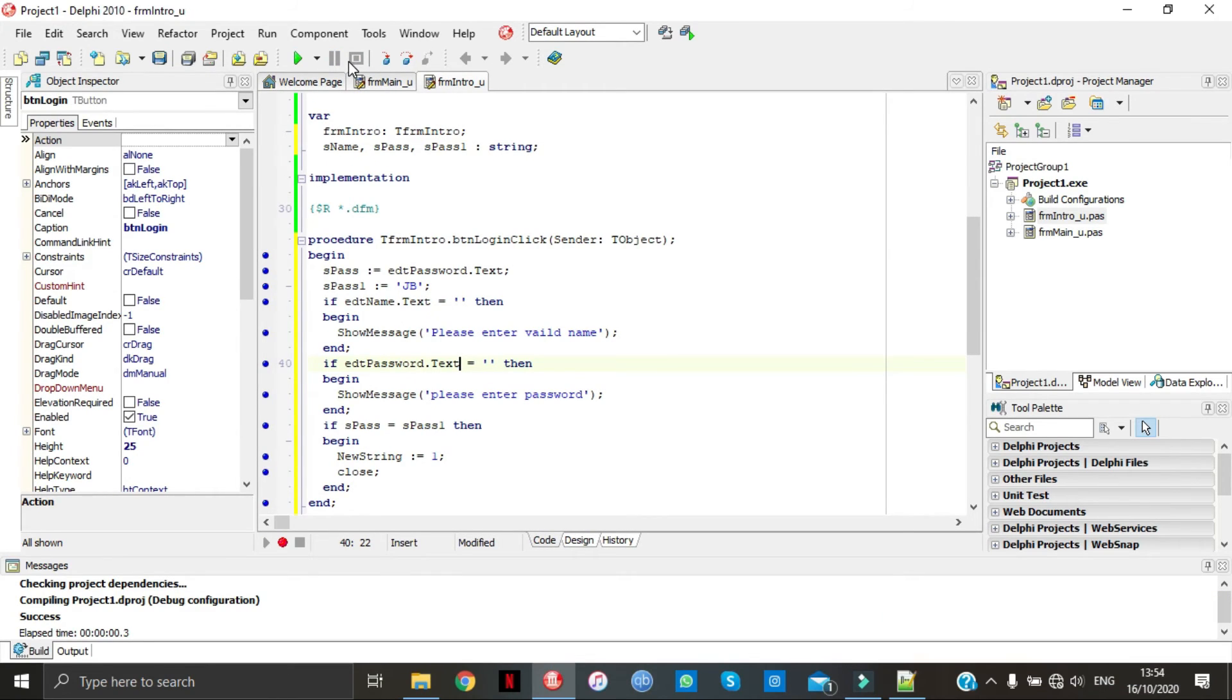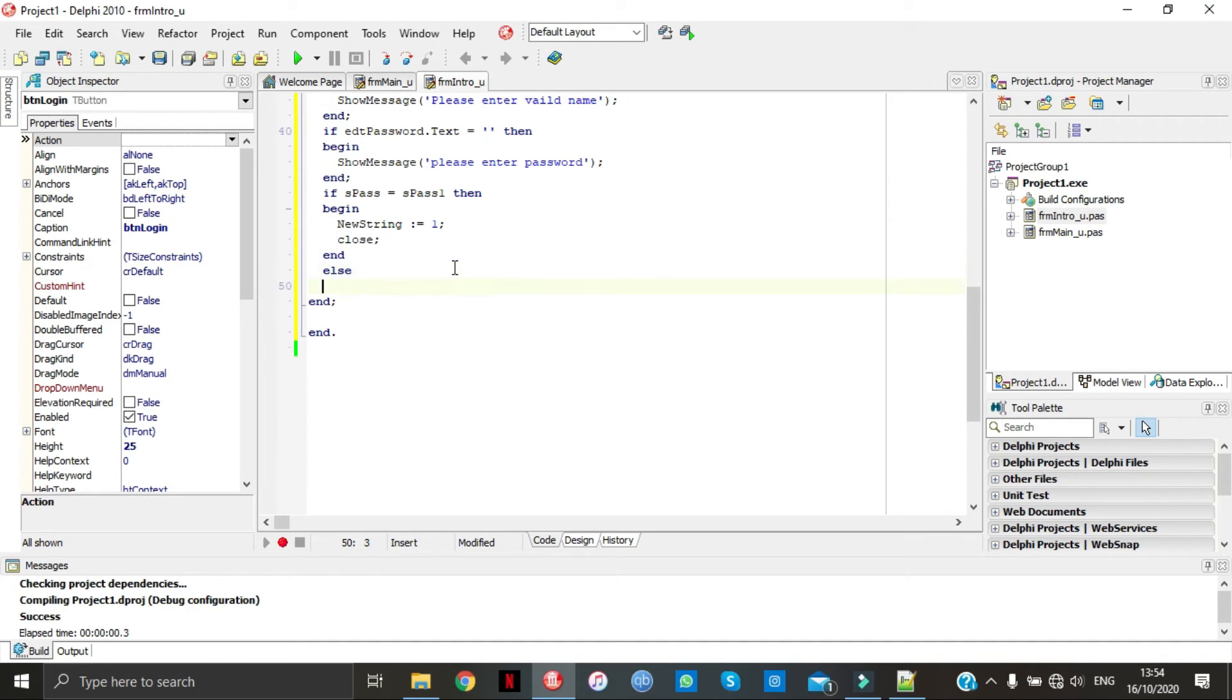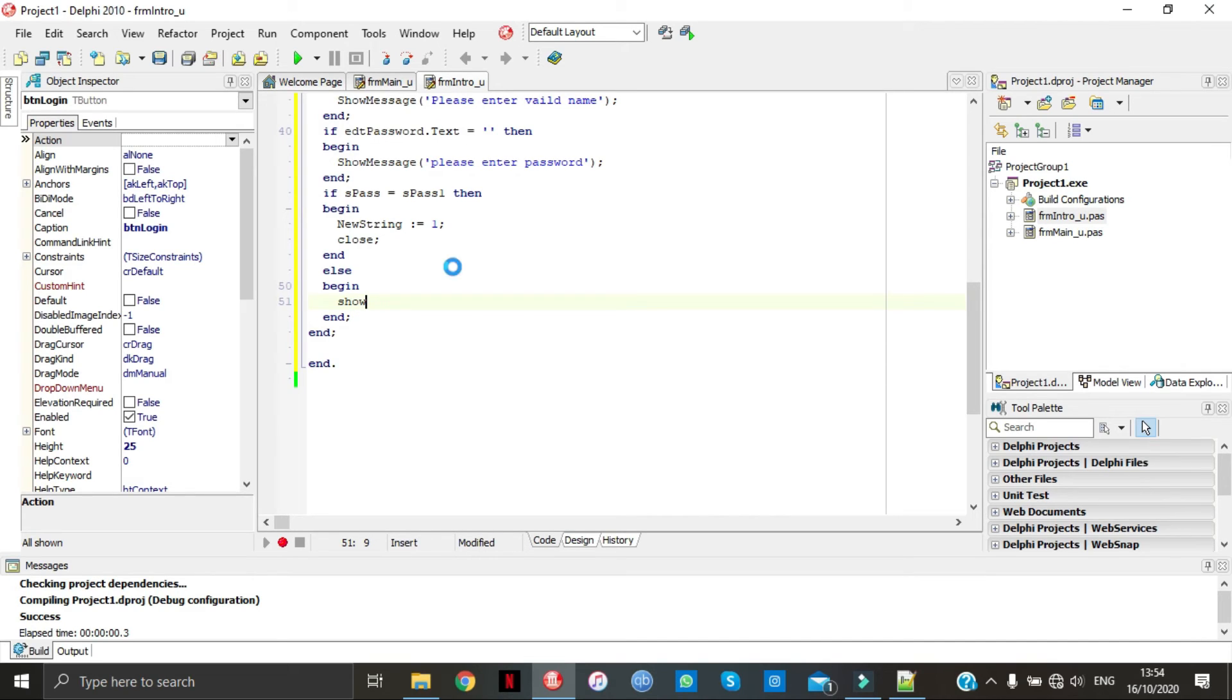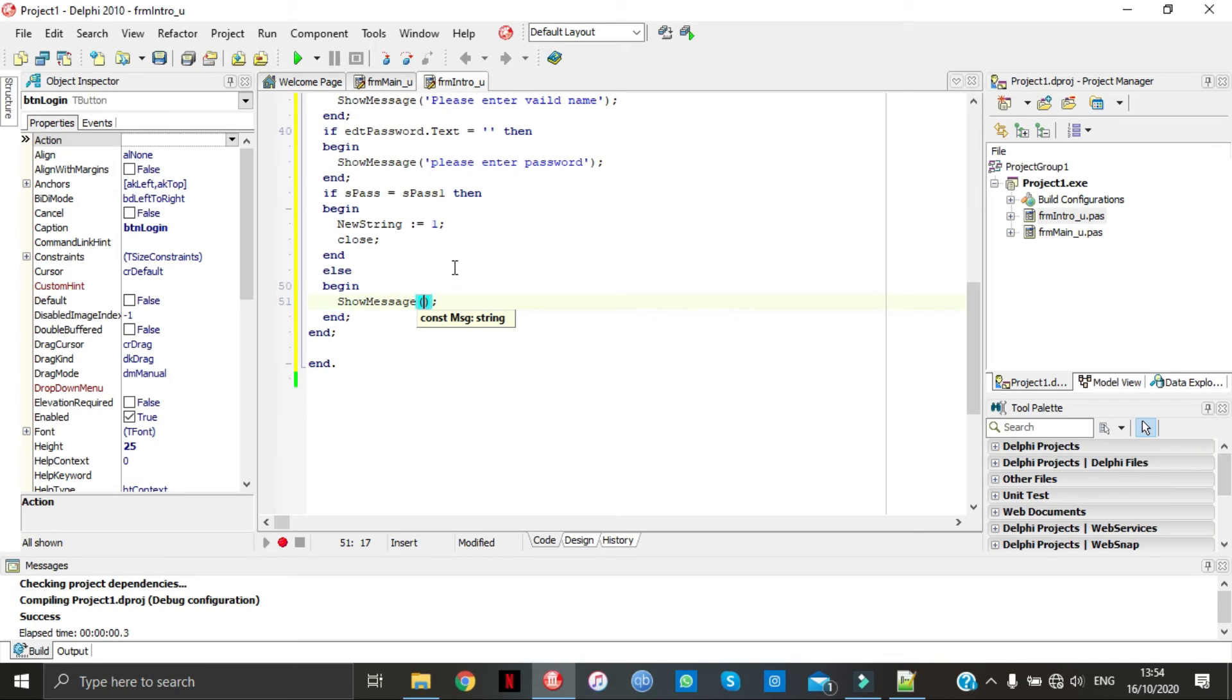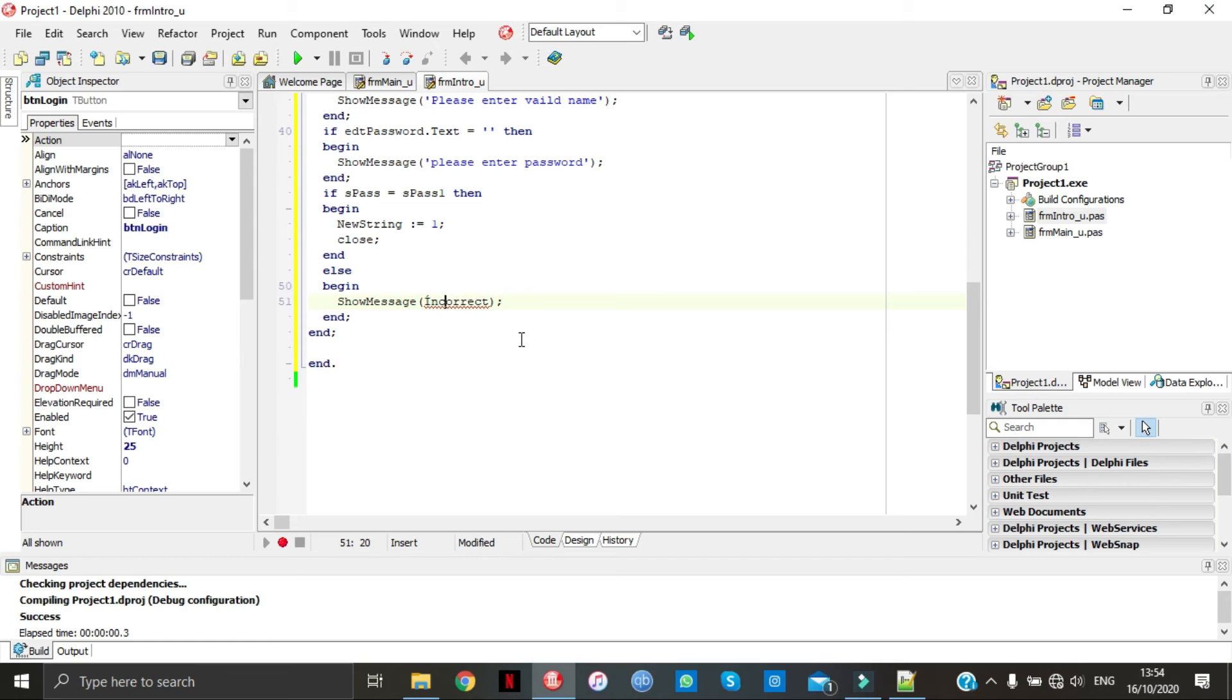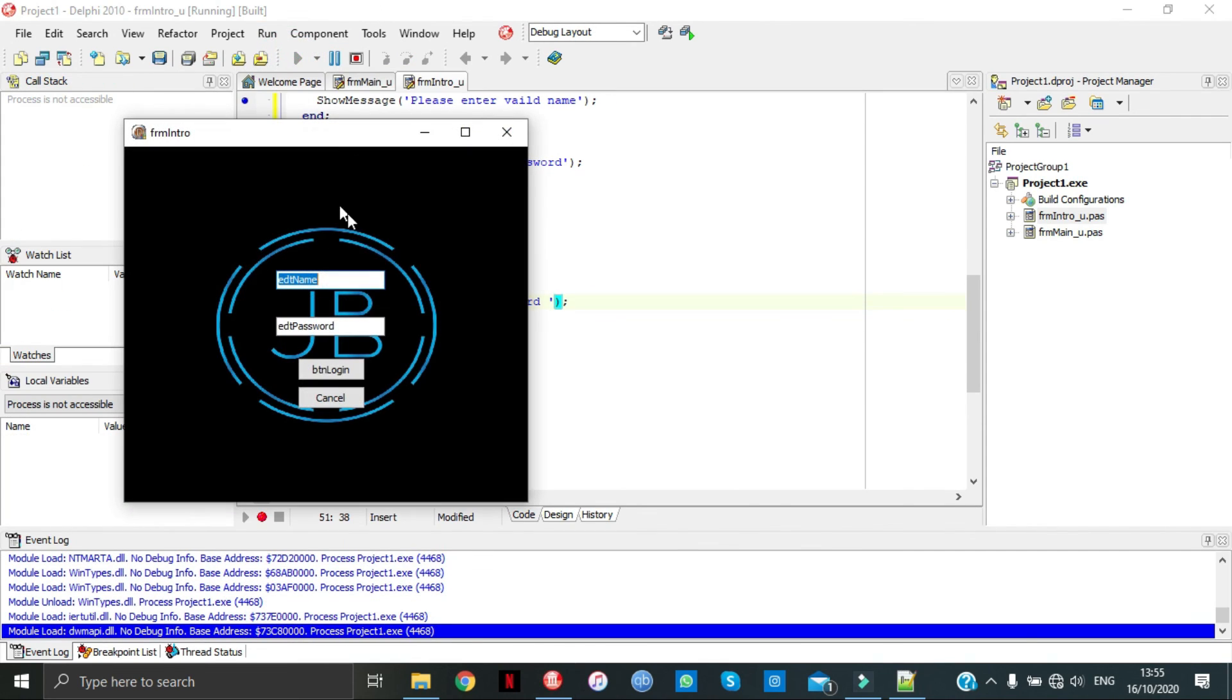Now we can do, take away this end here, go else begin, then show message. And don't forget about your end. And there you are, you got your login.